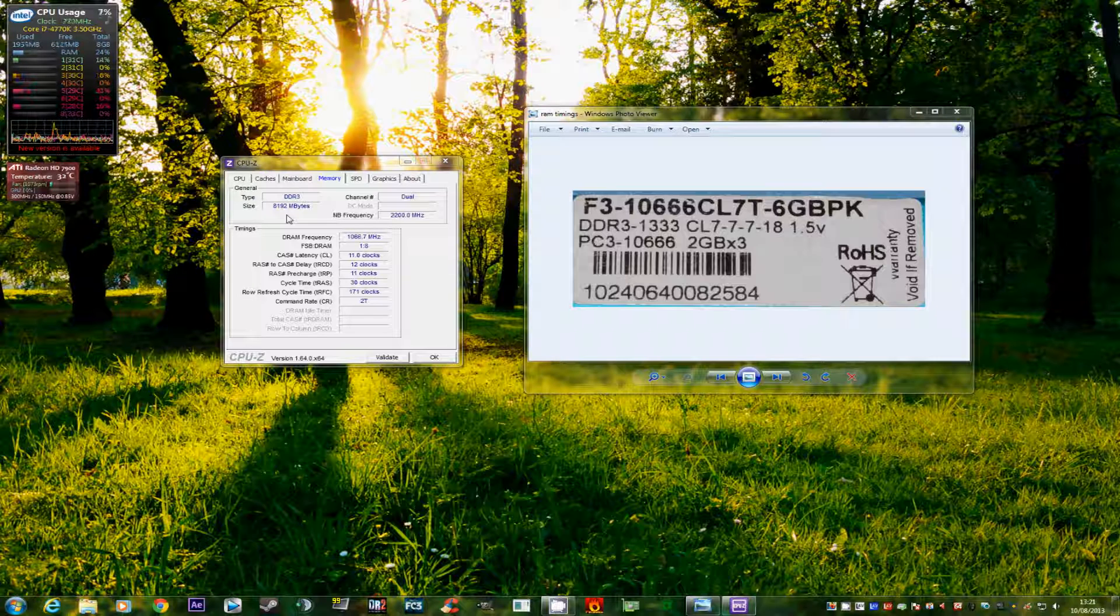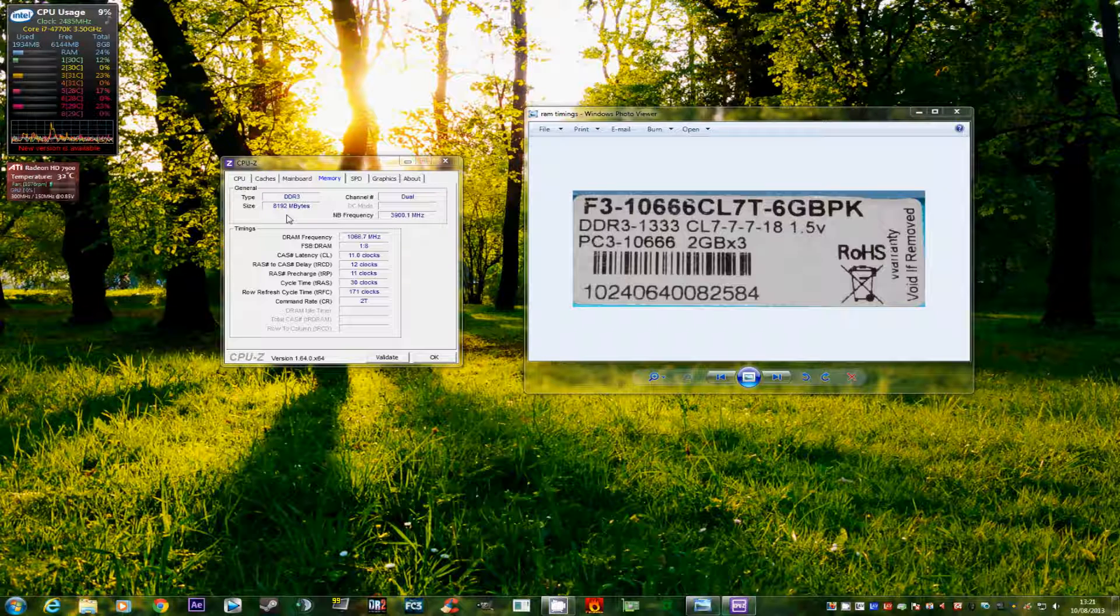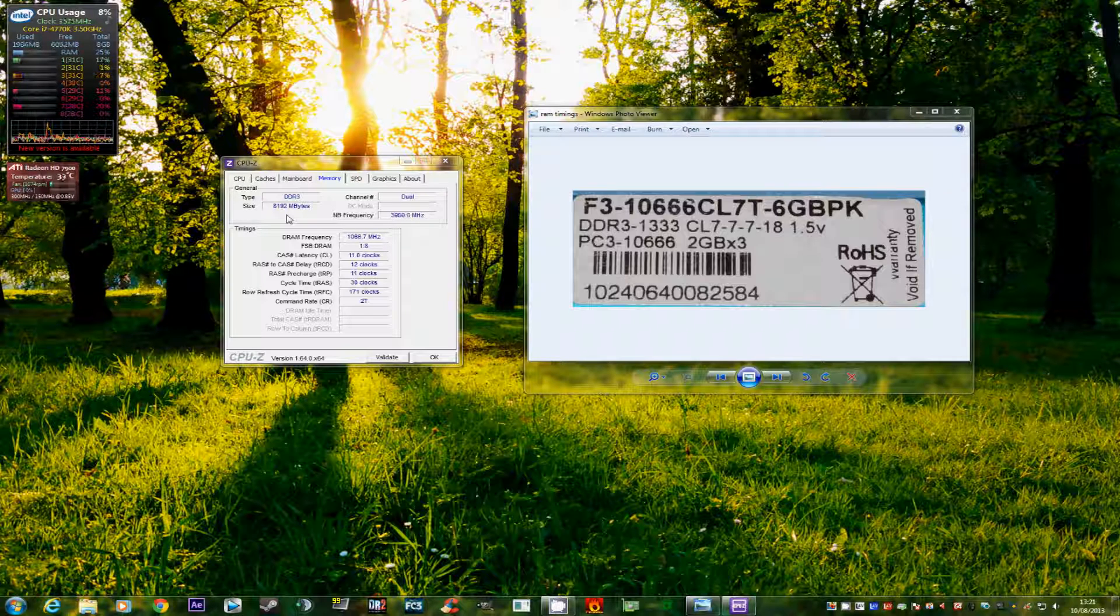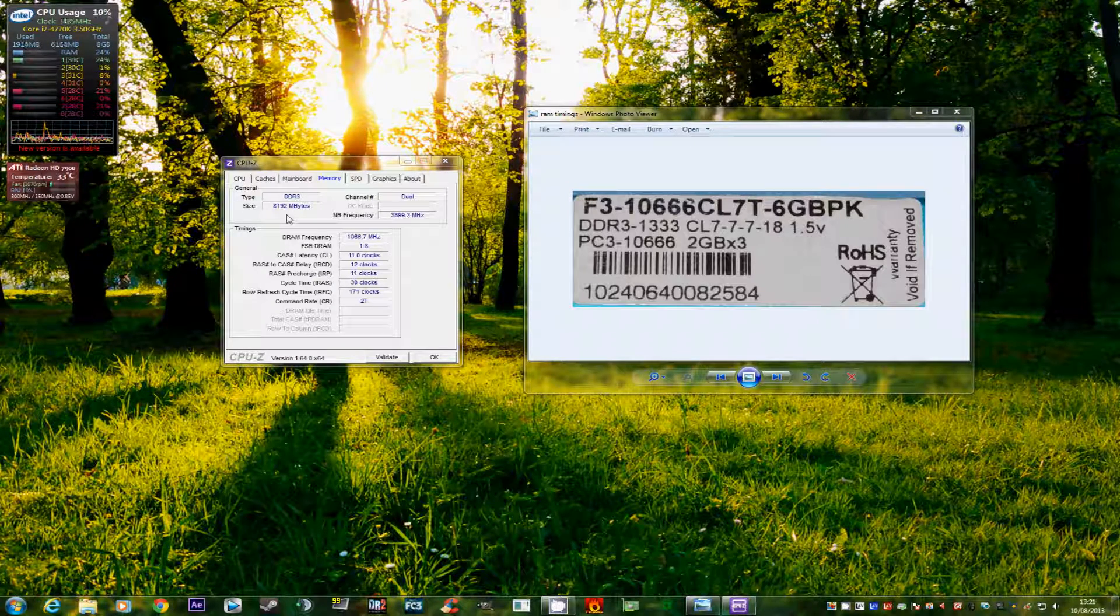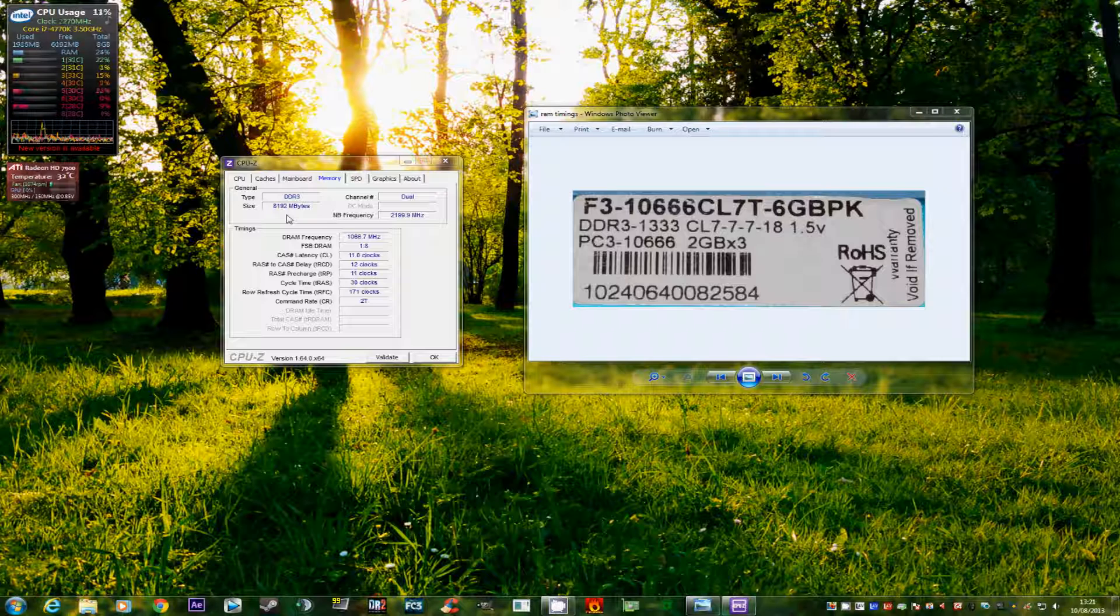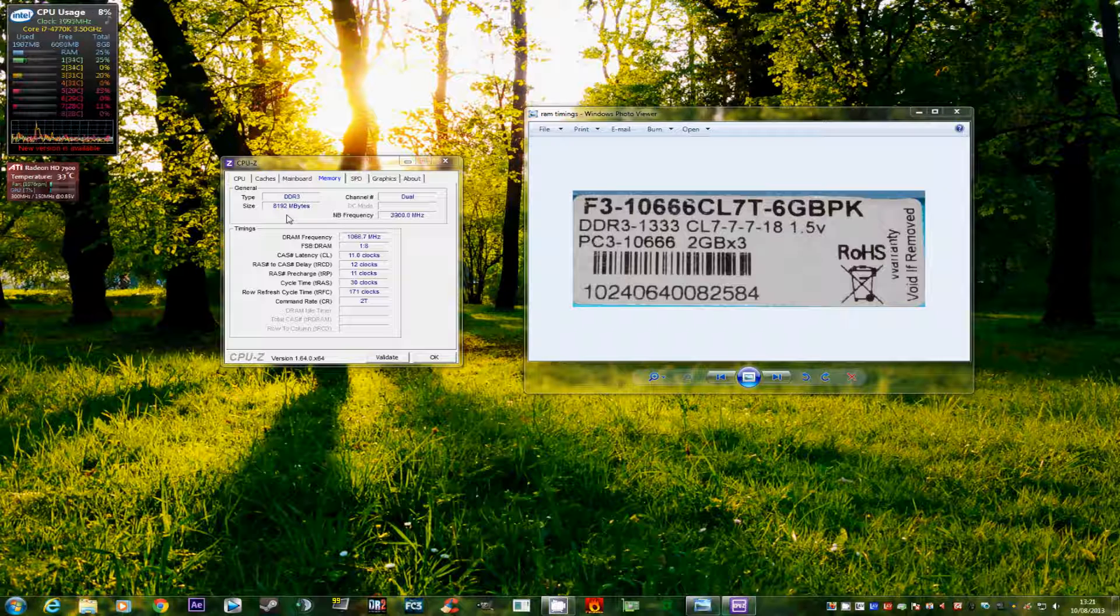So basically the CPU talks to the memory, gets the information it wants, and it completes the command. And that's basically how it all works. It's fairly simple and straightforward when it's looked at from that perspective. Of course it is a lot more complicated than that. But you don't really want to get too much into depth of how the memory works in that way.